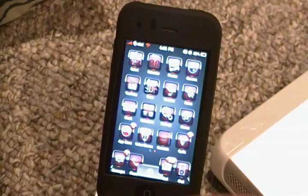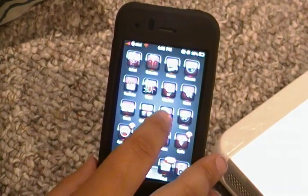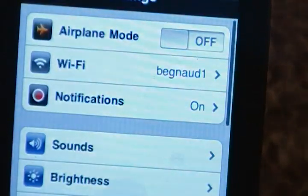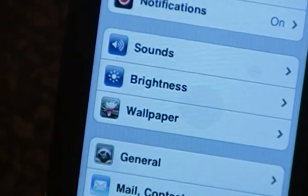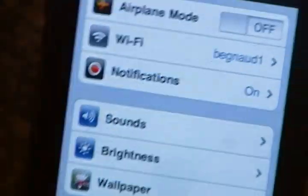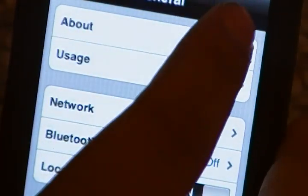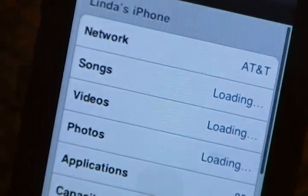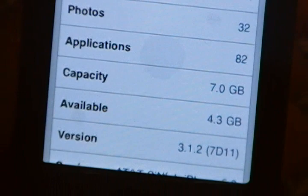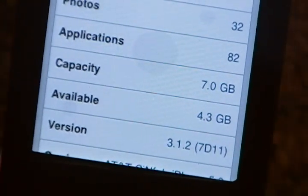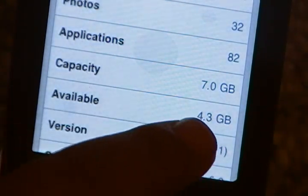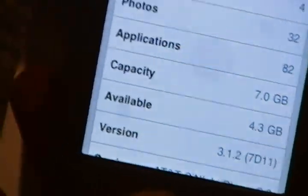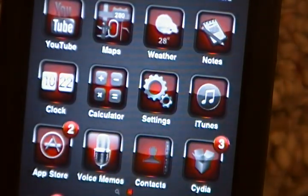So, I have 3.1.2. And I'll show you that really quickly in the settings application. So, I'll go ahead and open that up and zoom in. And we'll go into general and about. And as you see right there, version is 3.1.2. And also, as you see right there, the capacity is 7 gigabytes. So, I'm not doing anything like that.